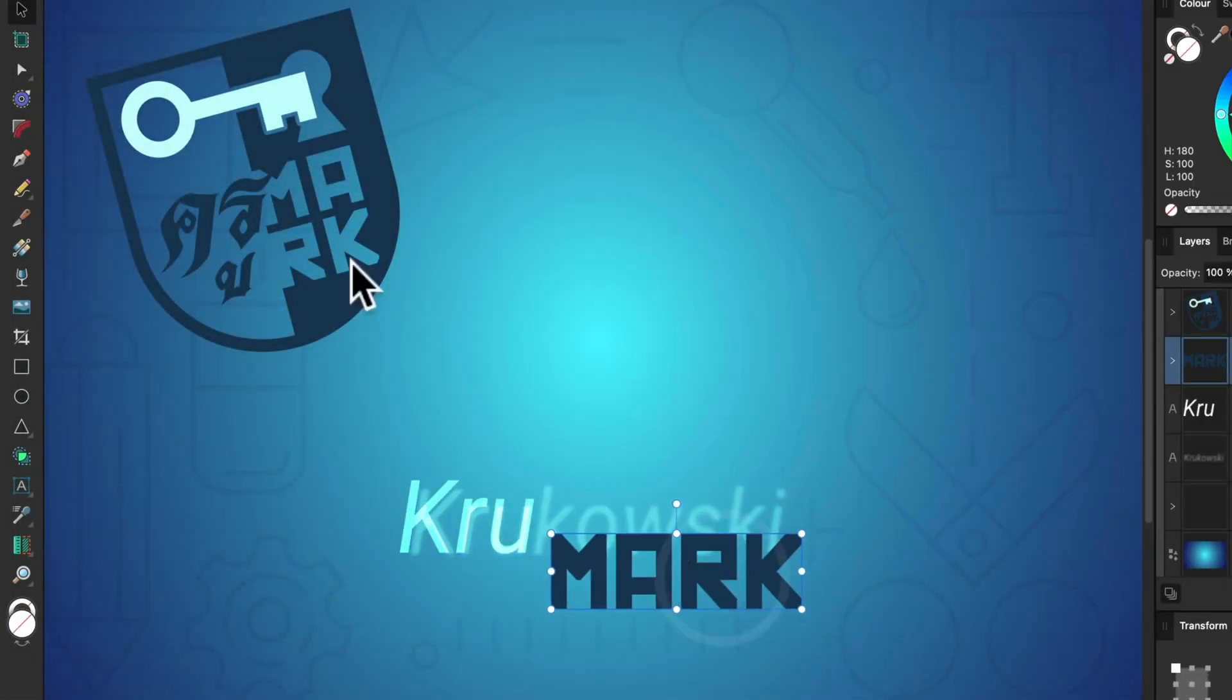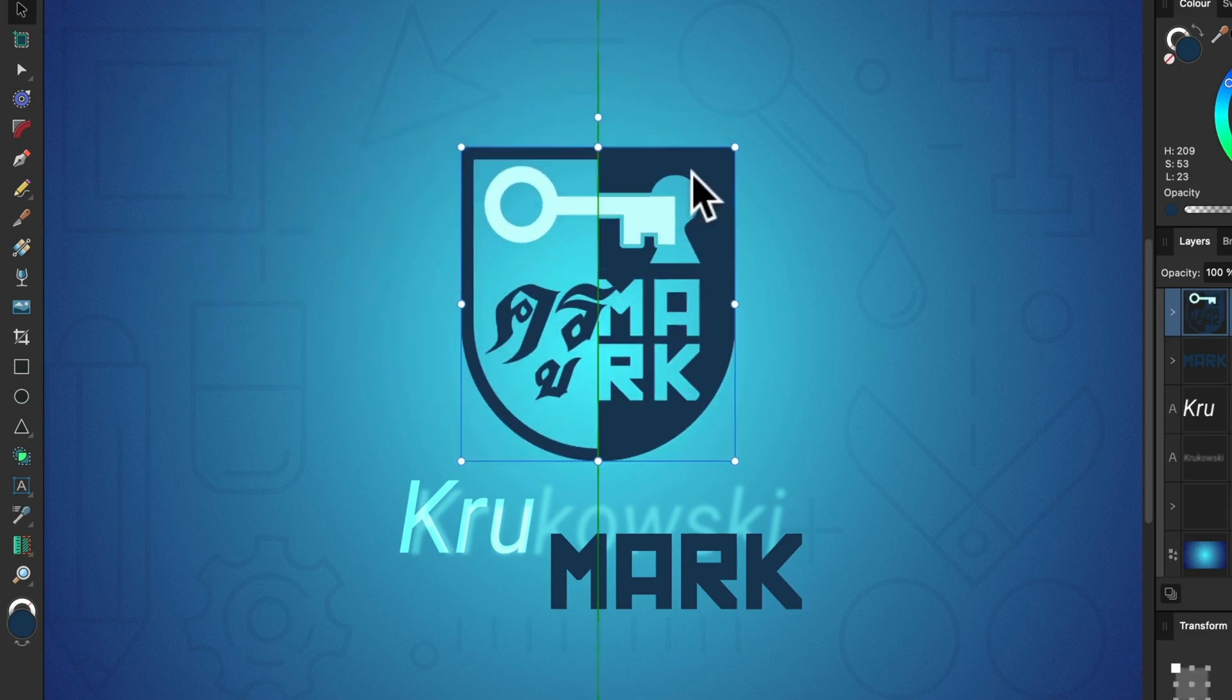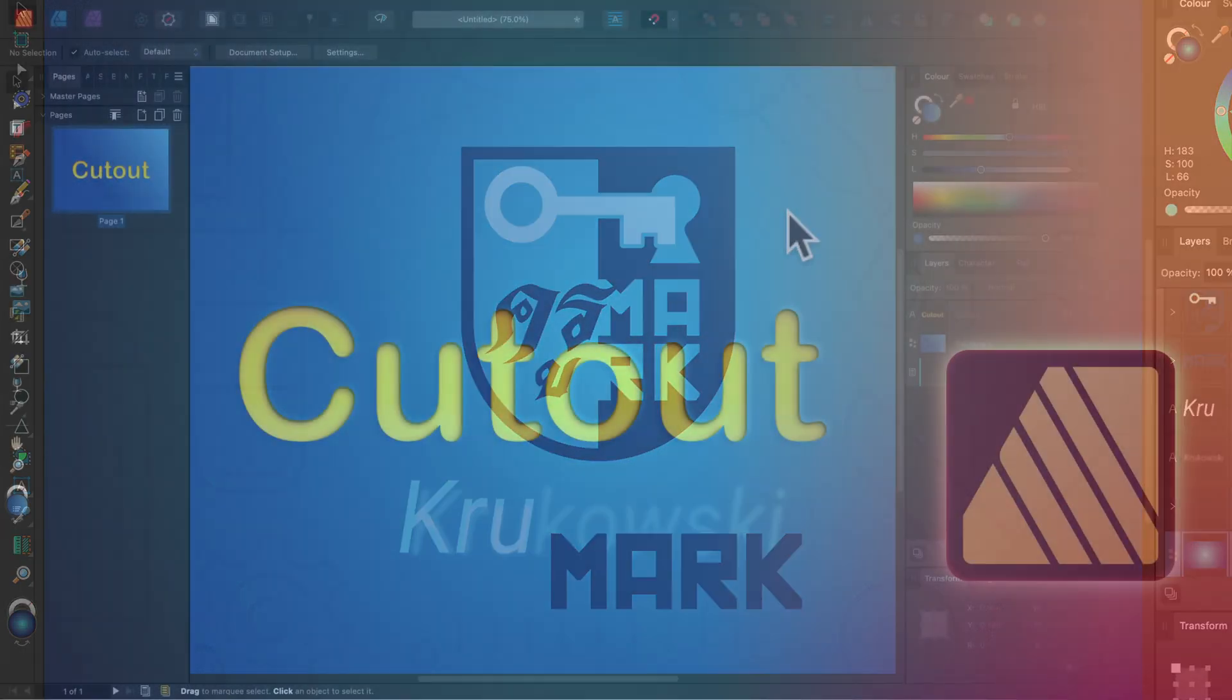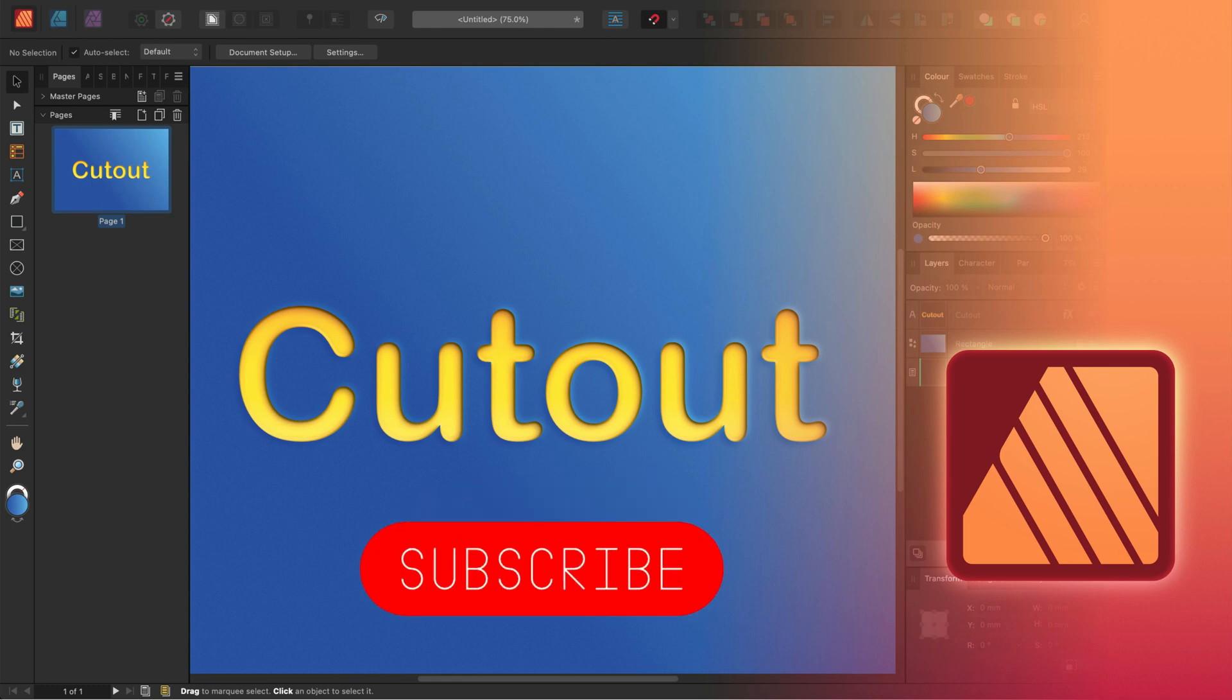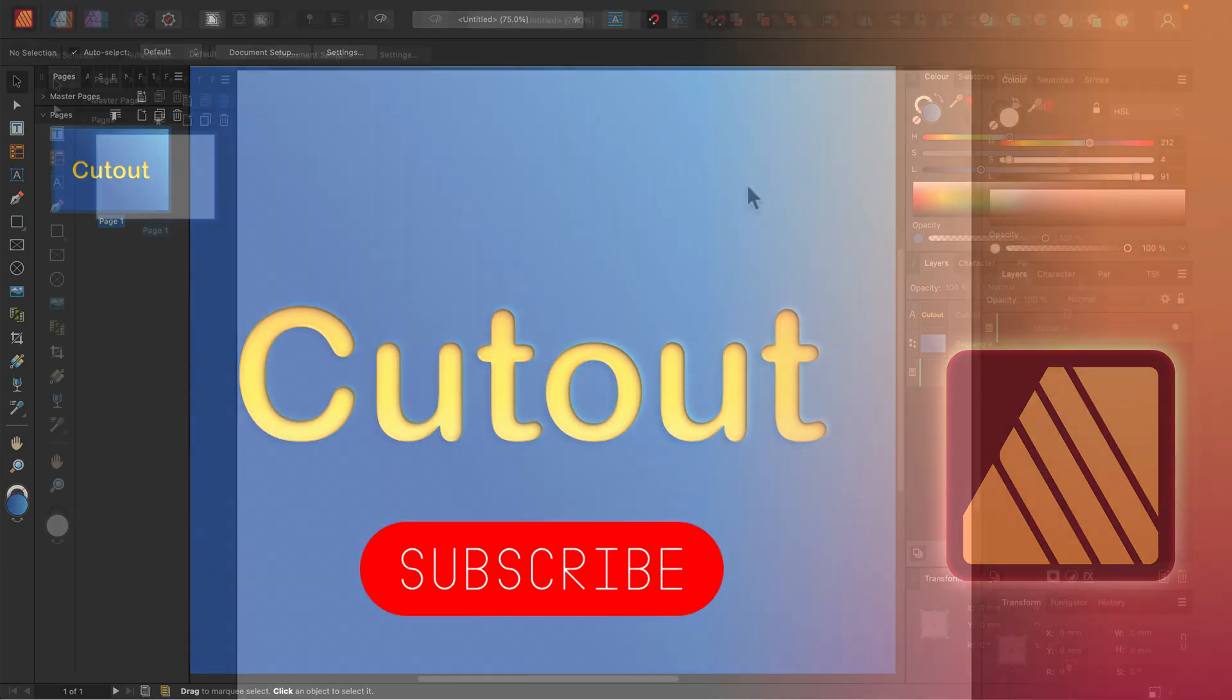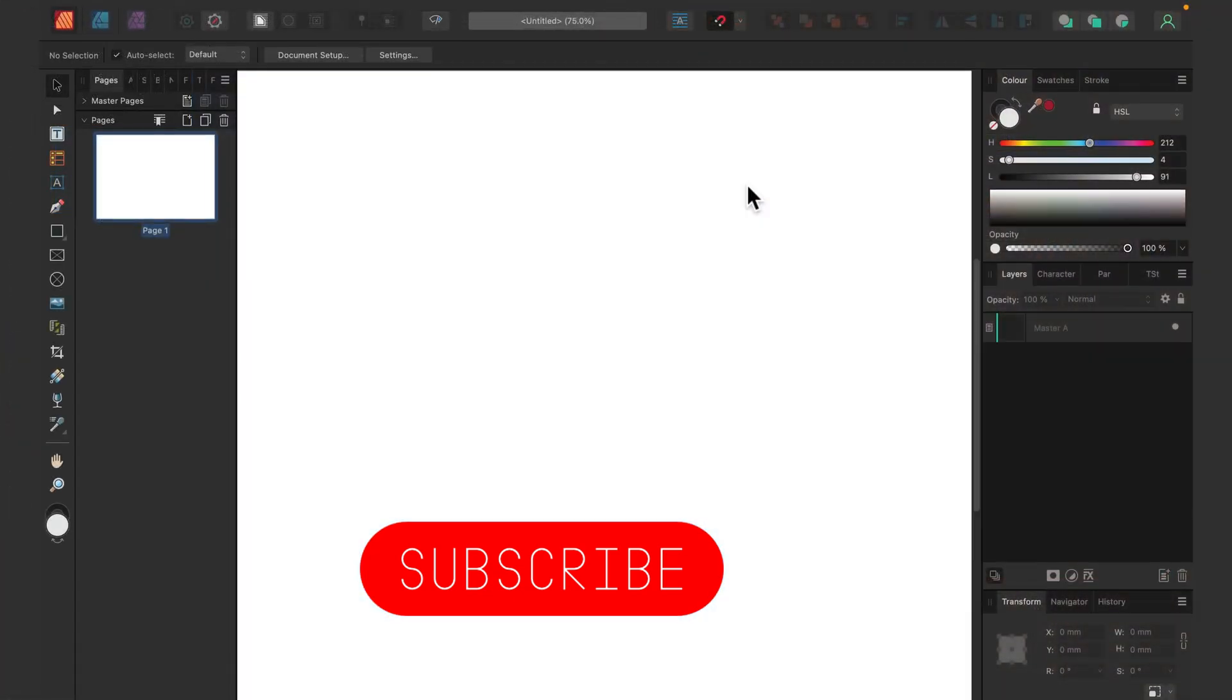Hey guys, welcome back. Today I'm going to show you how to create a nice cutout text effect in Affinity Publisher version 2. Keep in mind you can recreate the very same effect using Affinity Designer and Affinity Photo.